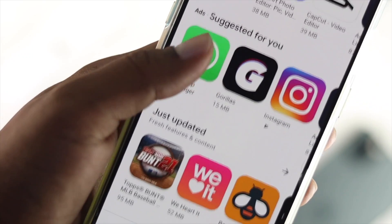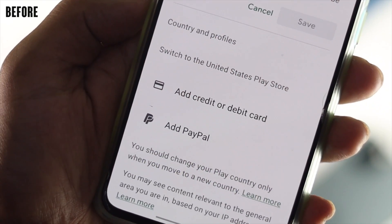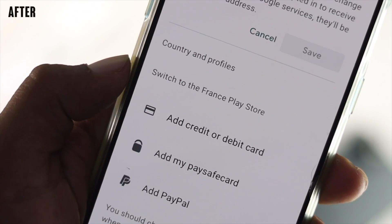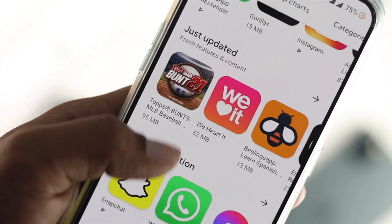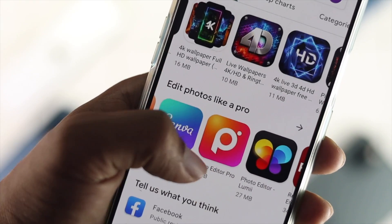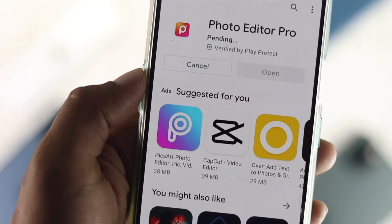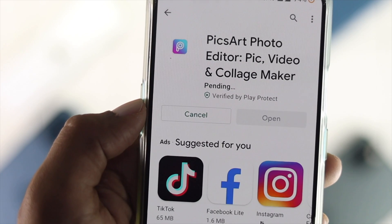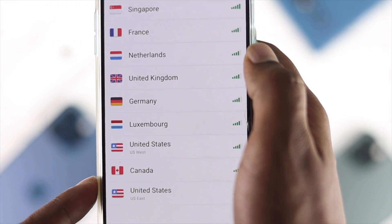Hey guys, welcome back to another video. Today we will talk about changing country on your Play Store. As you may know, the Play Store provides different applications and games depending on what country you're living in. Imagine you're living in America and you want to download an app or game which is only available in France. How would you do that? Obviously you have to change your country location in order to do that.